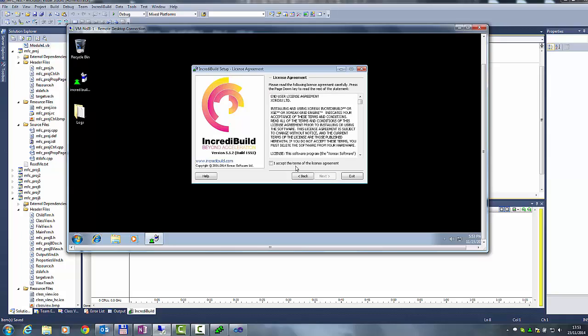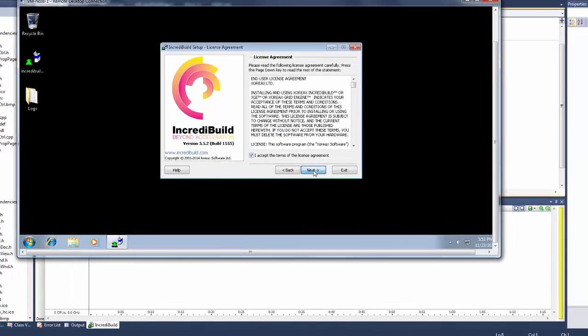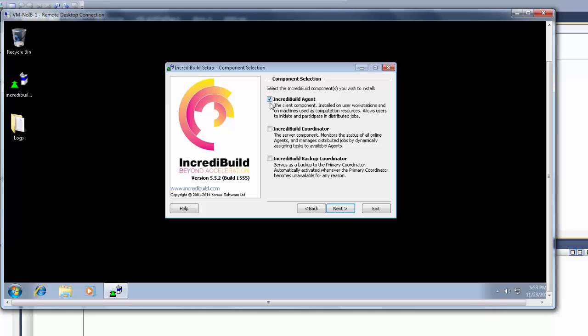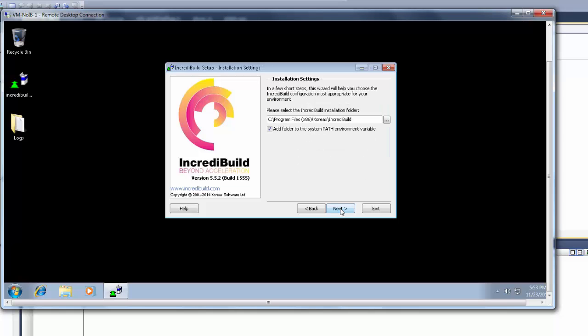In the component selection dialog we will choose only the IncrediBuild agent and press next. We will press next also in the next dialog that indicates the installation path.